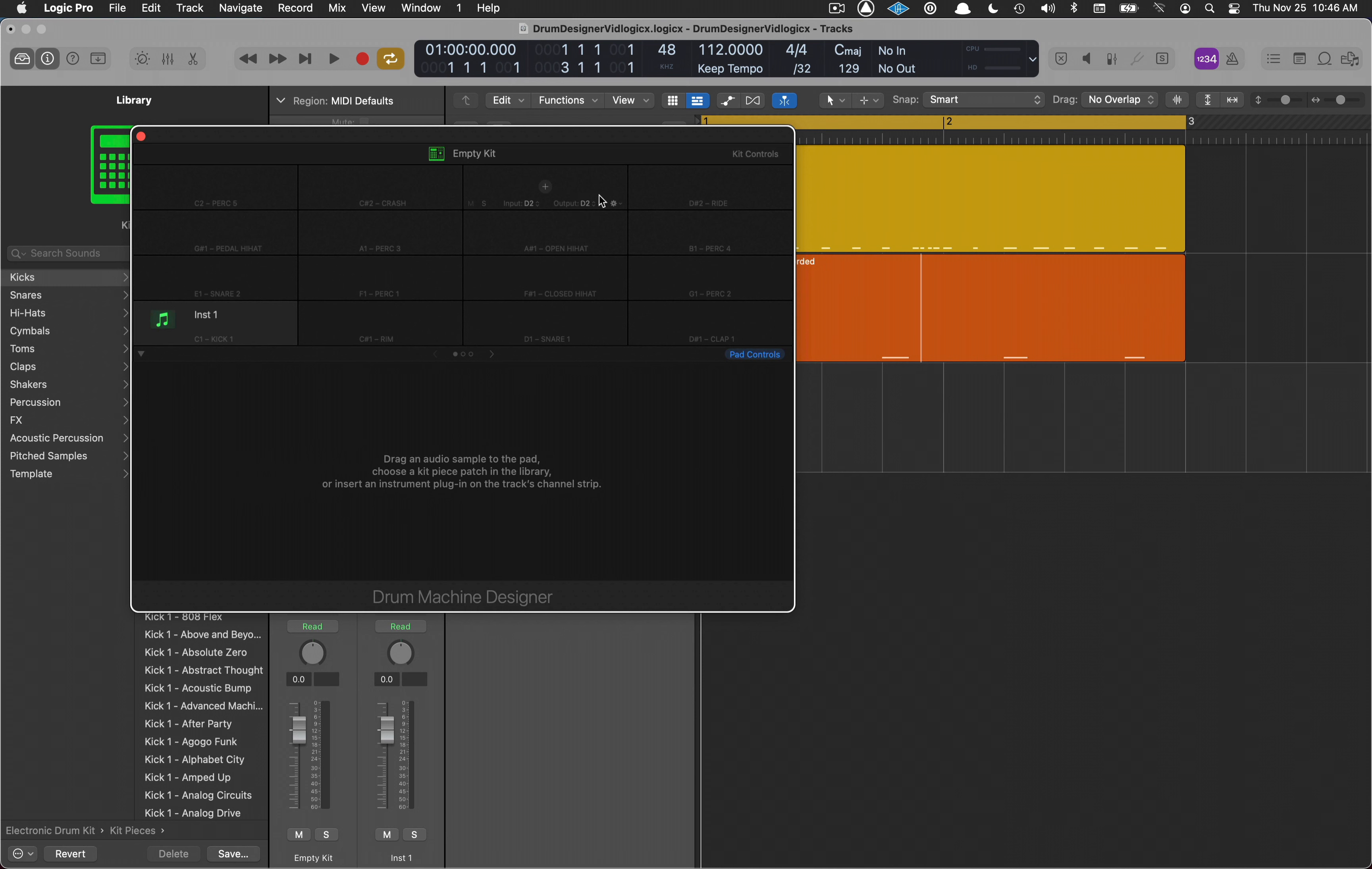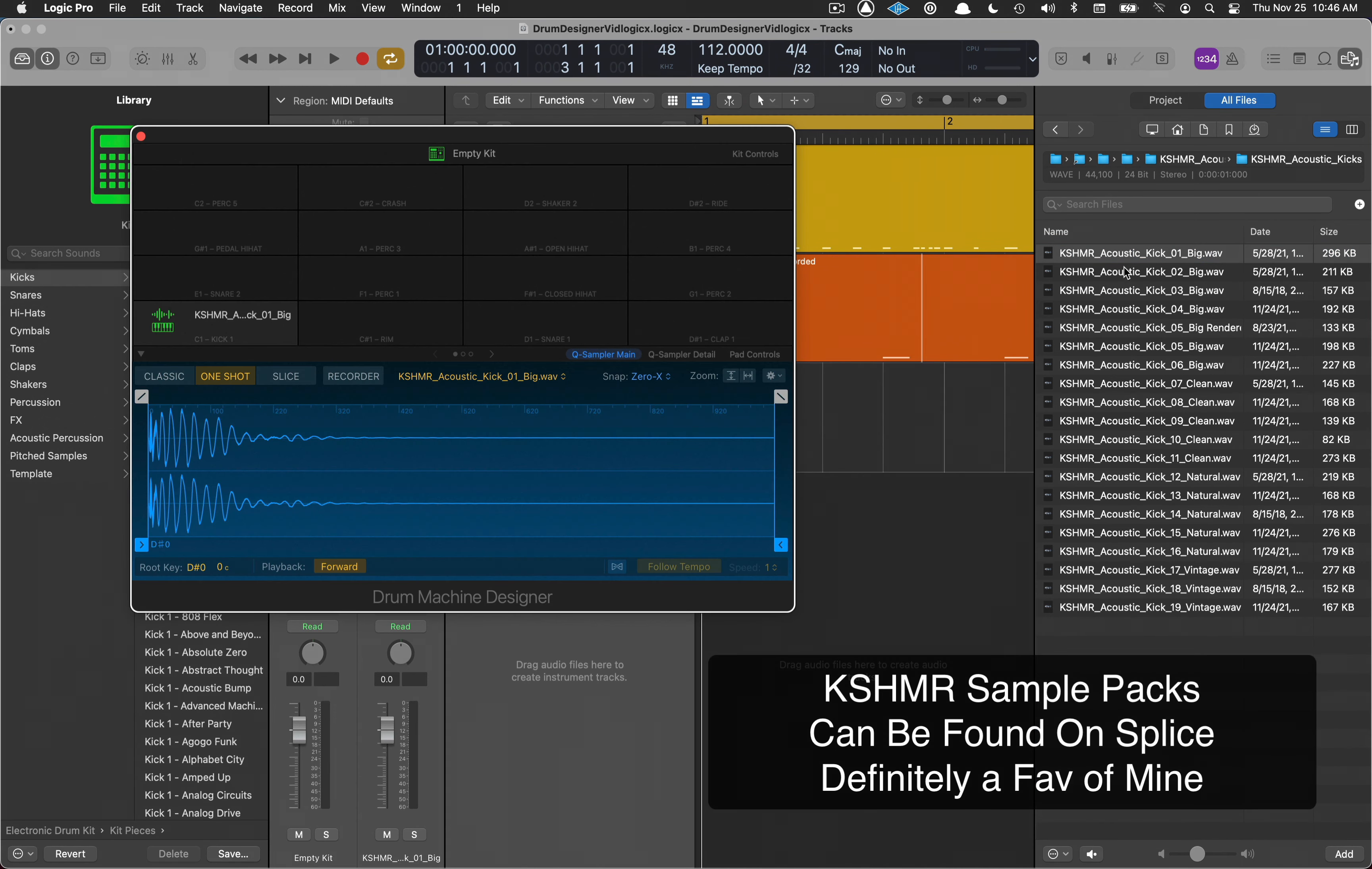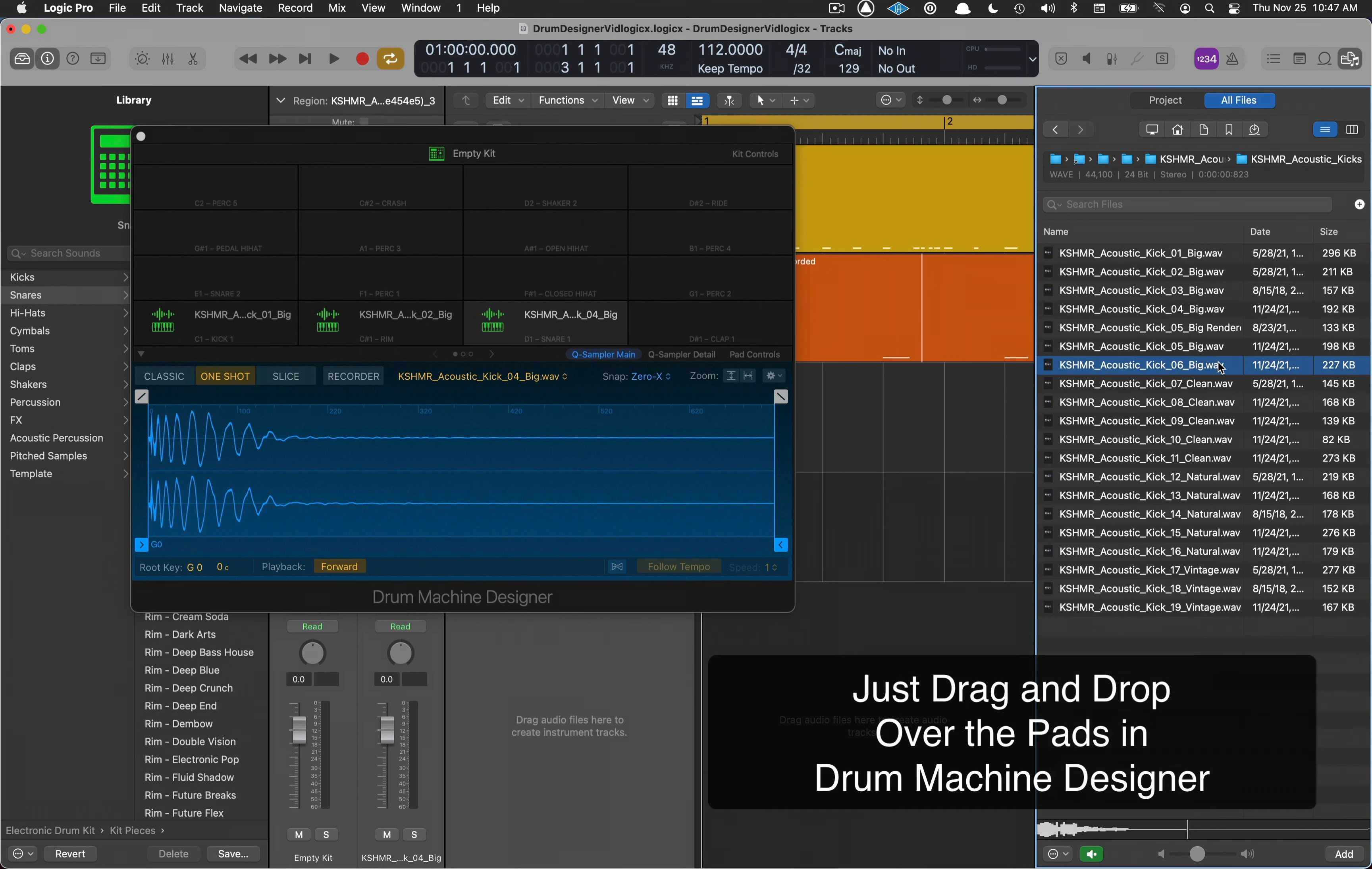I'm going to go into my media browser and we're going to find some kicks. I have some acoustic kicks. I'm going to make a little kit of these. Drag the first one in. I like the second one too. I'm just dragging it over the square, dropping it. Drag that one in.